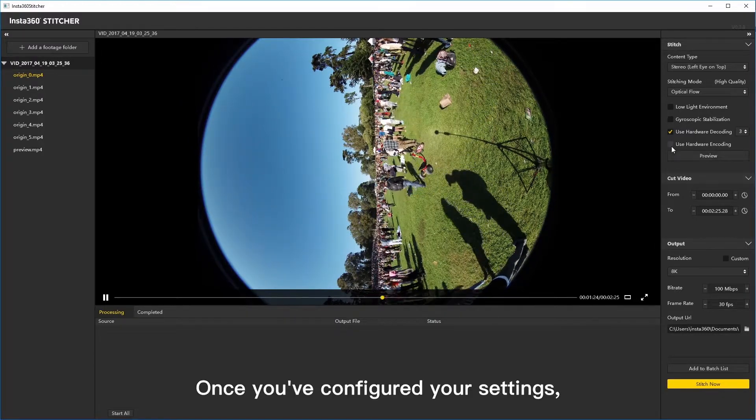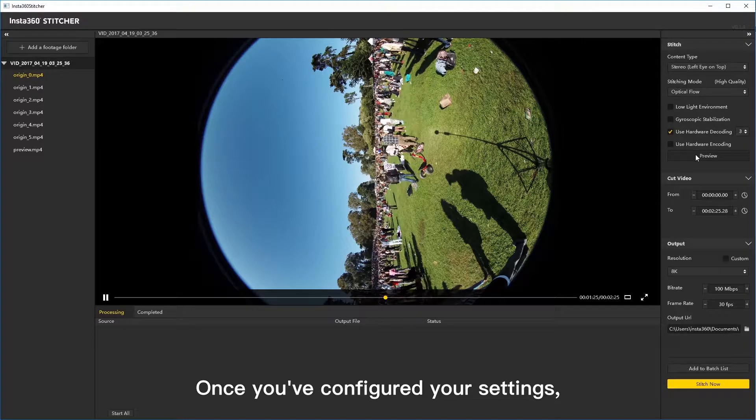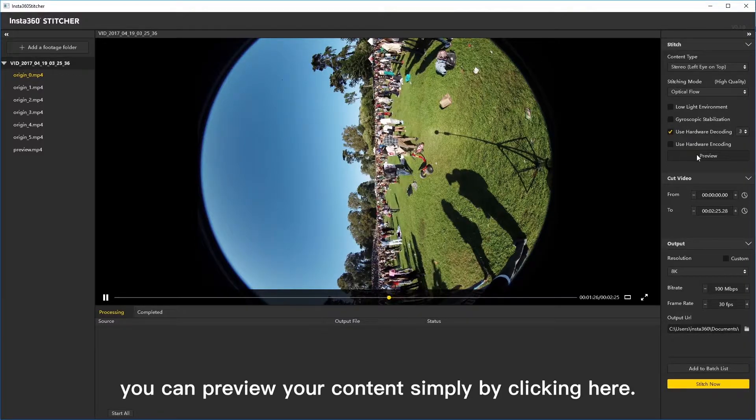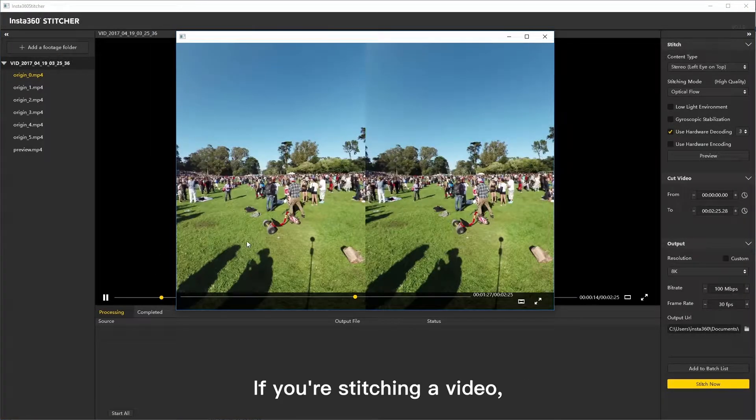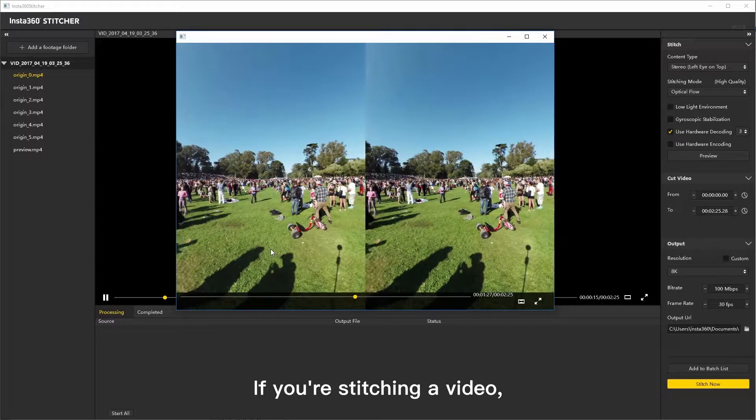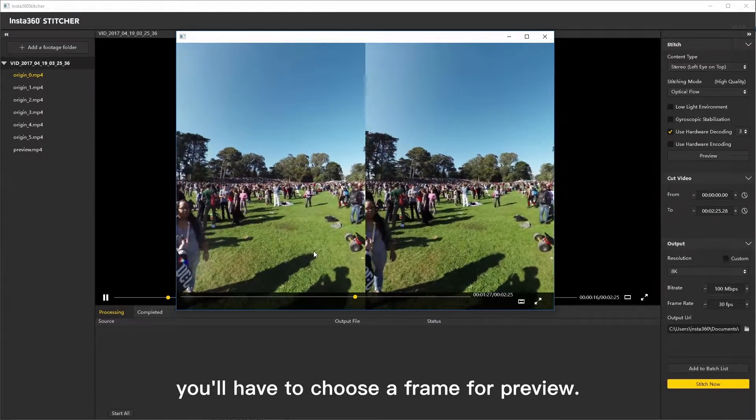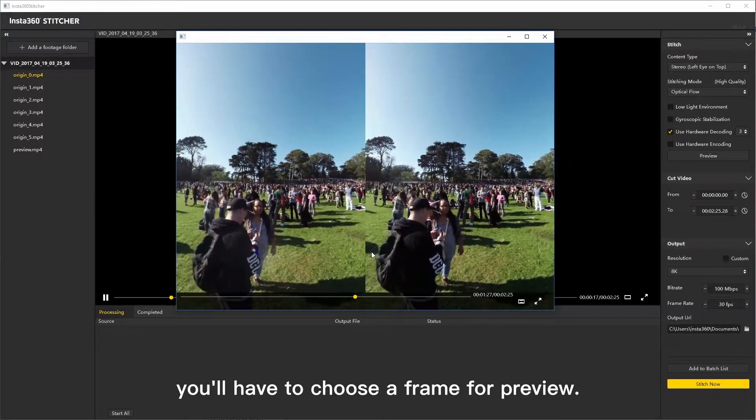Once you've configured your settings, you can preview your content simply by clicking here. If you're stitching a video, you'll have to choose a frame for preview.